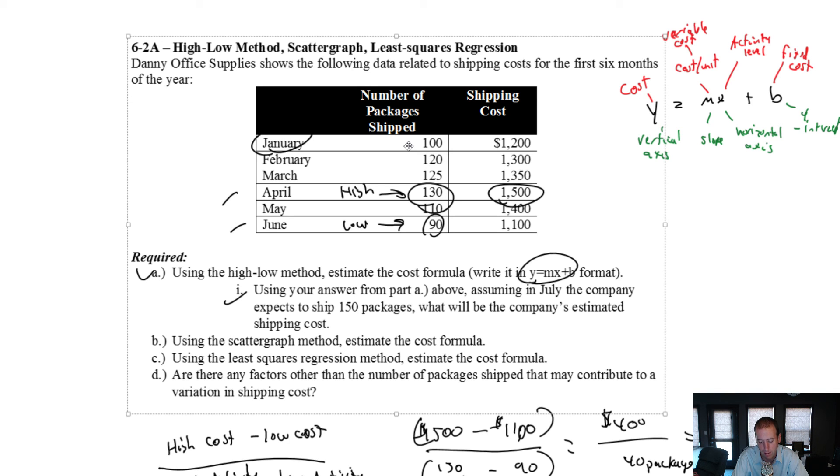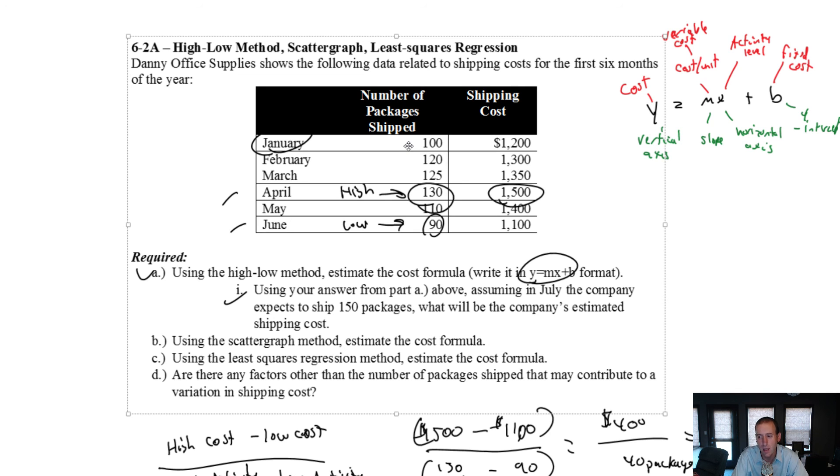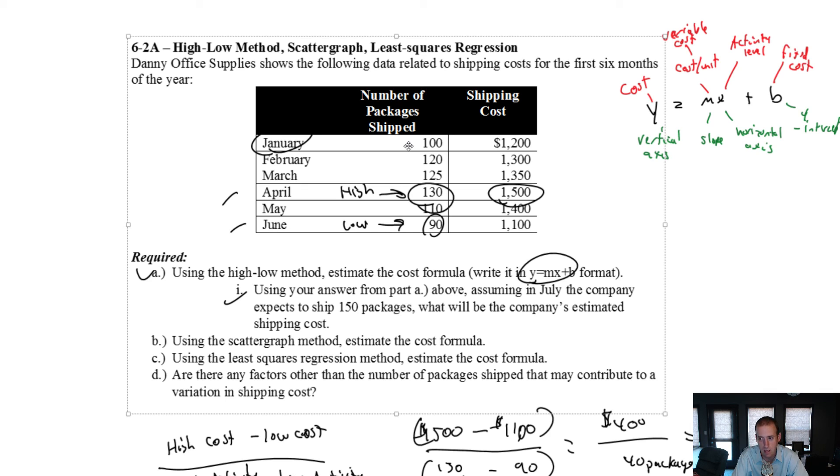So the point of this was just to say look, number of packages shipped is only one small factor. It might be the main factor, right? More packages you're going to pay more, fewer packages you're going to pay less. But there are many other factors that impact the shipping cost. I hope this was helpful to you and please stay tuned for the next video.